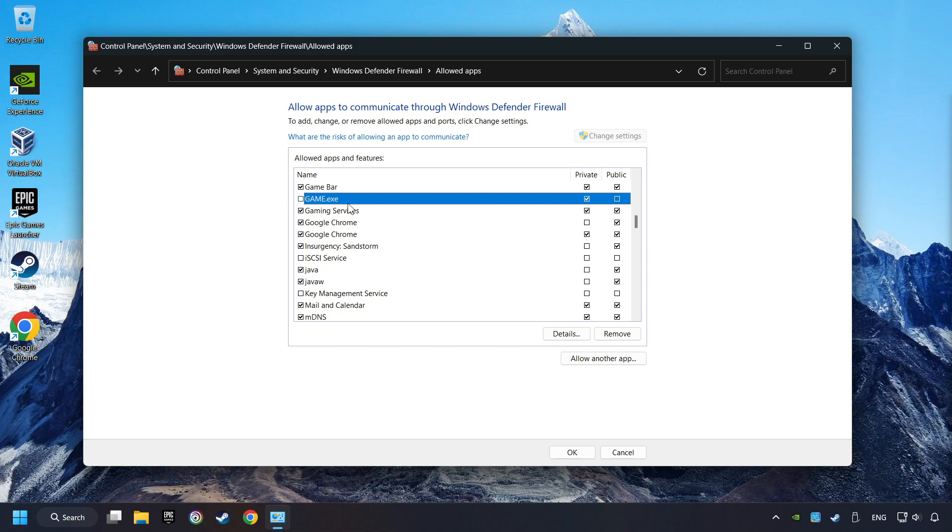I created a file called Game for this video. Enable the game and the Private and Public Network. And then click on OK.